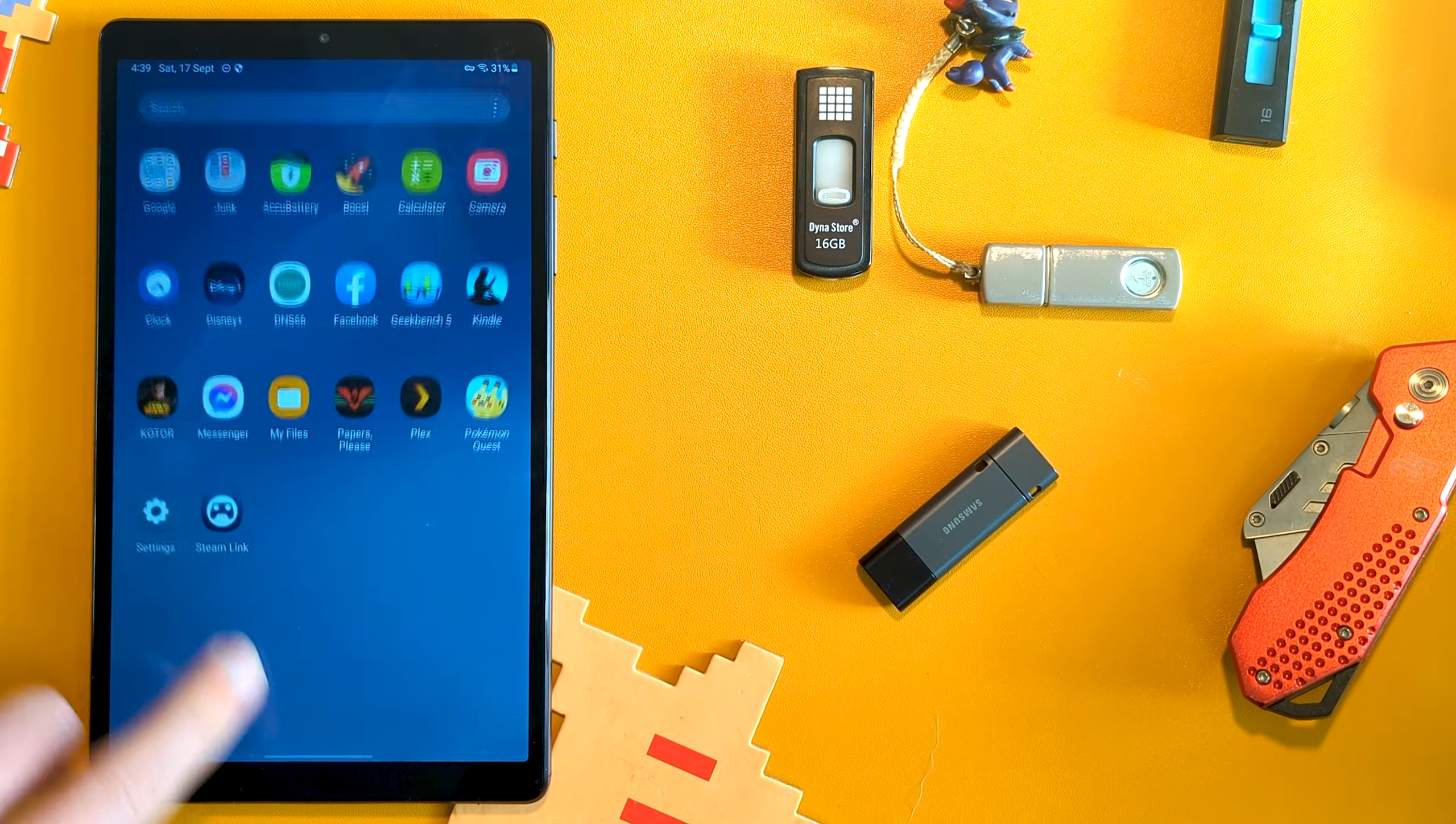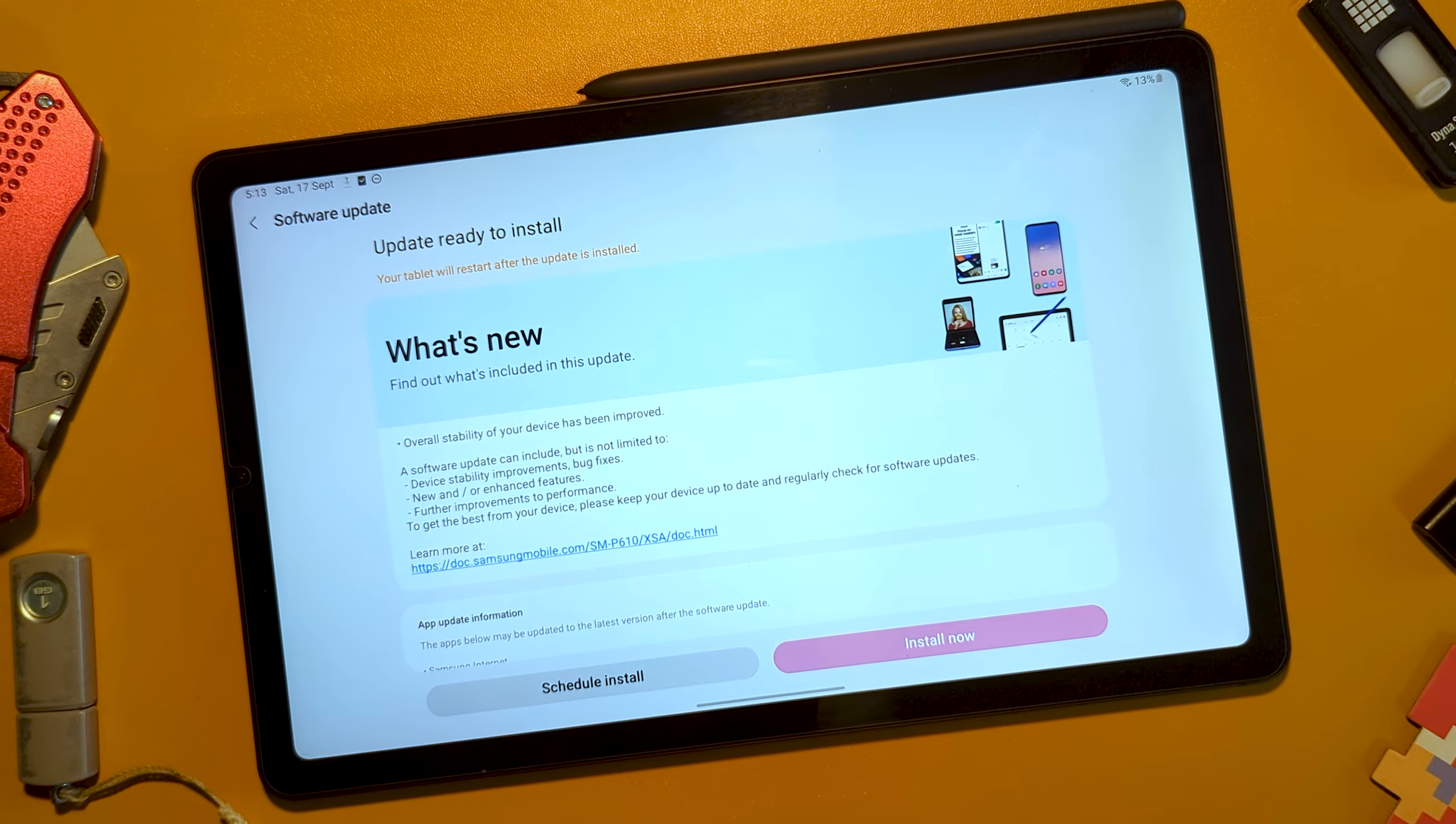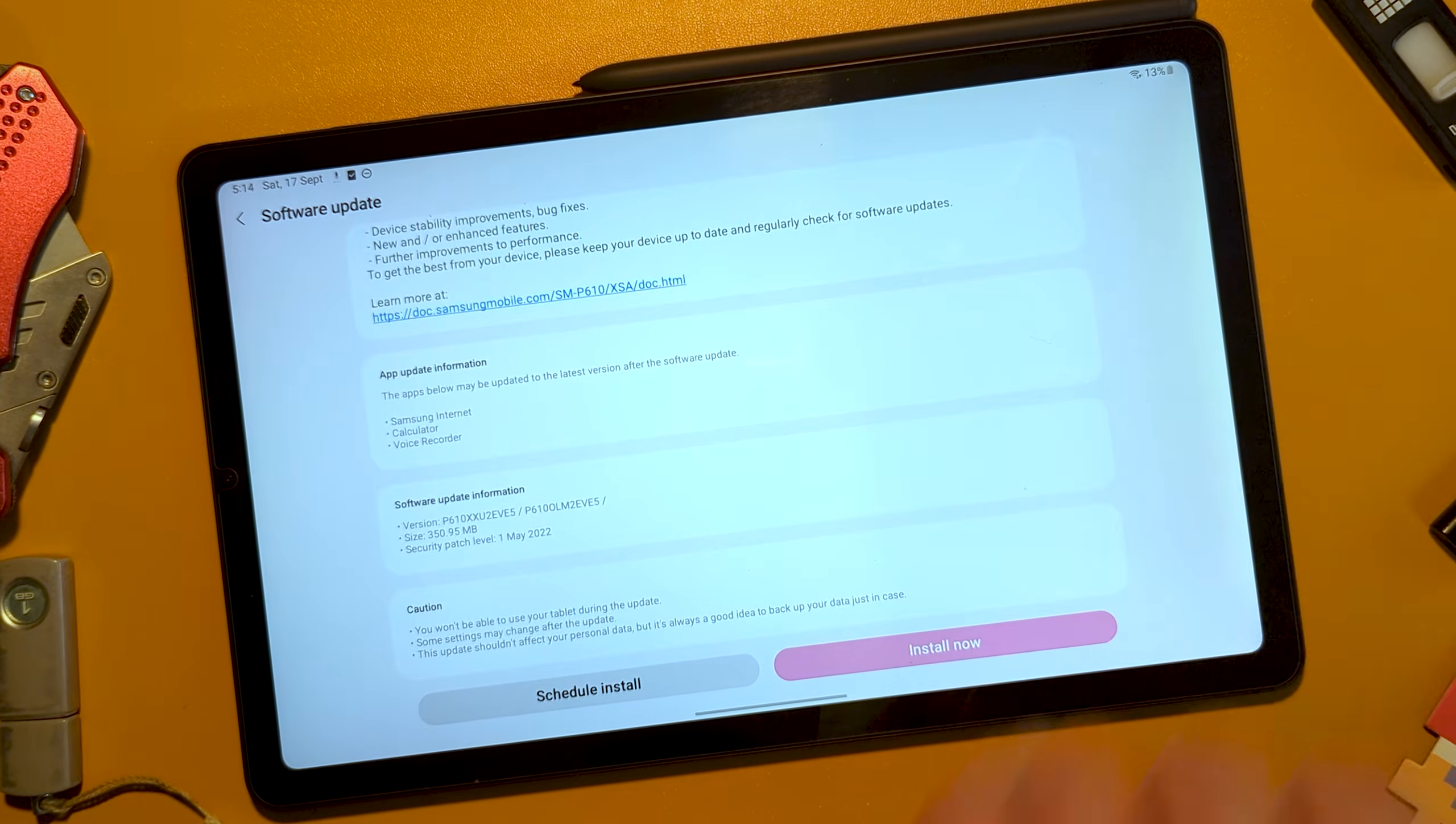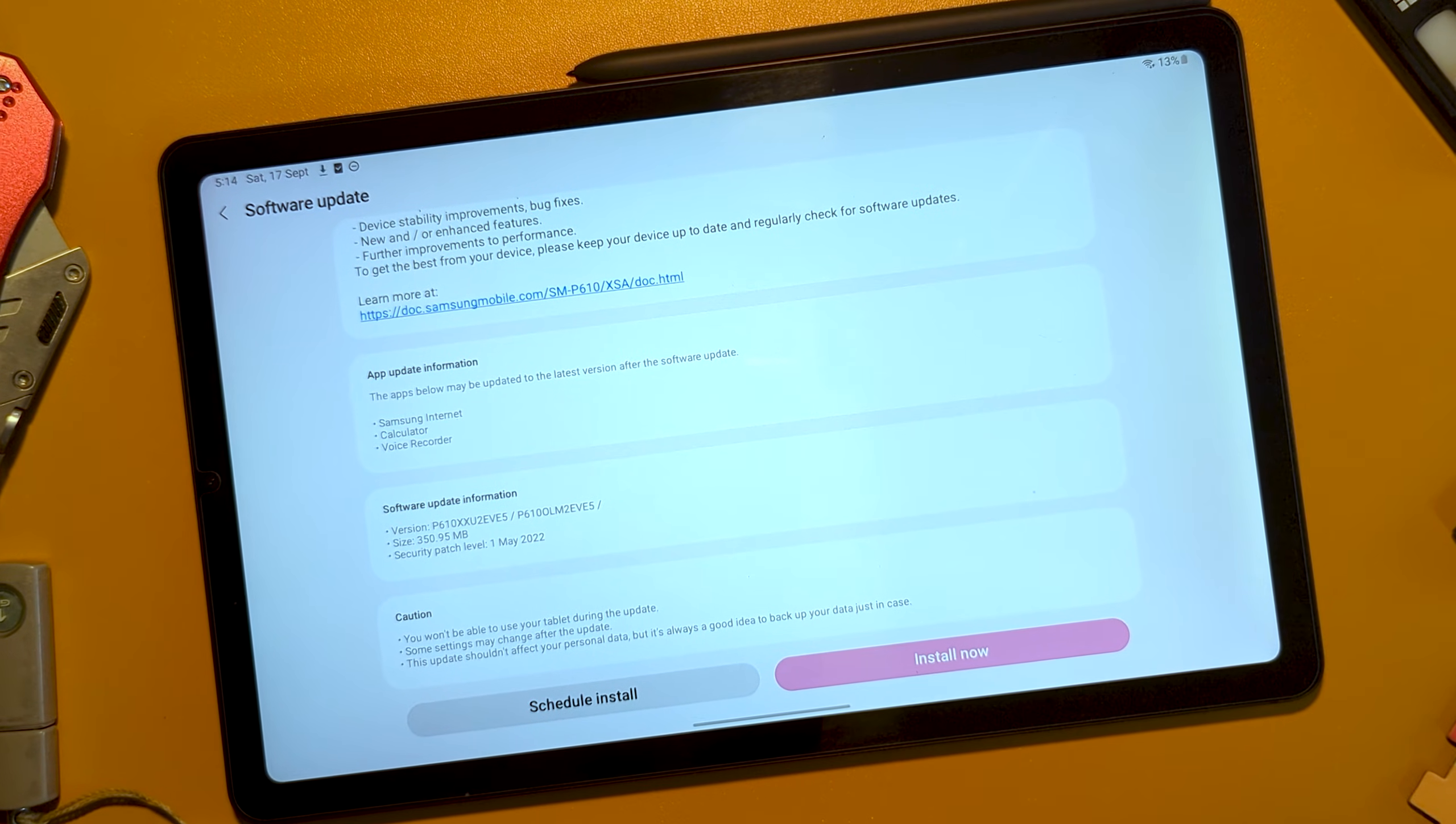One final thing to be aware of is system updates may restore some packages as part of their process. So don't be surprised if things reappear. At least they're easy to remove again.